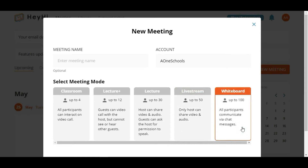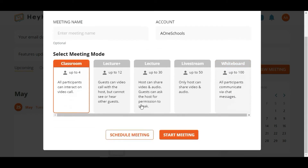You can also select the Whiteboard mode, which enables all participants to communicate via chat message. Once you have selected your preferable meeting mode, click on Start Meeting.